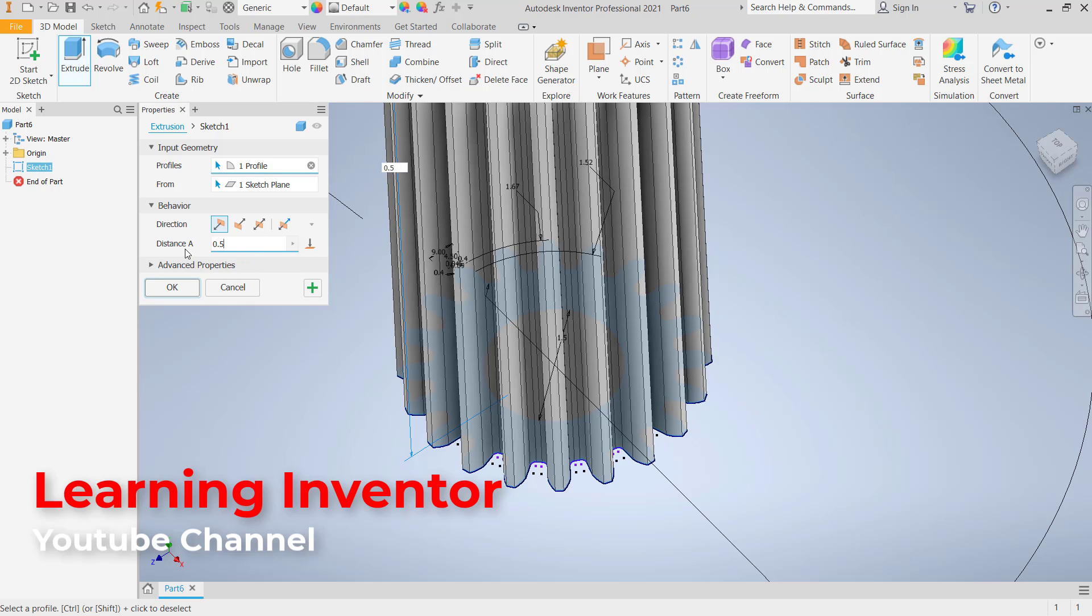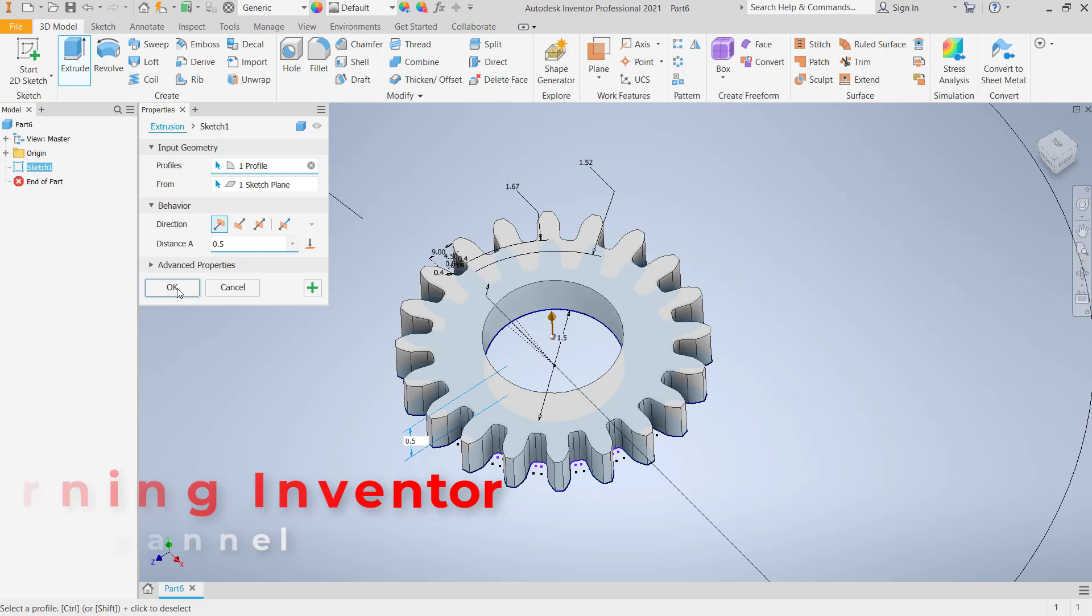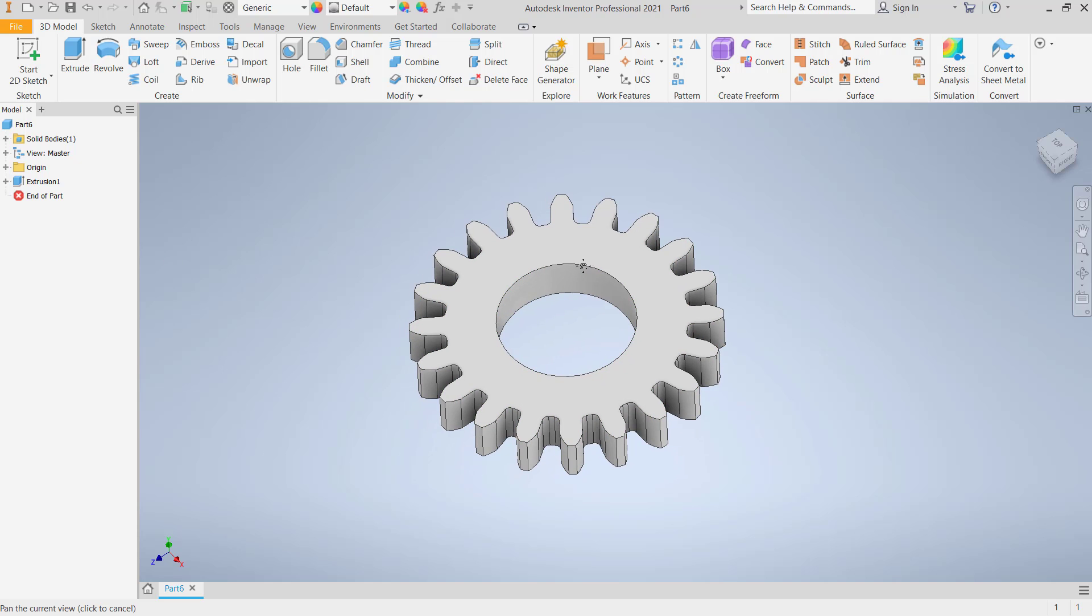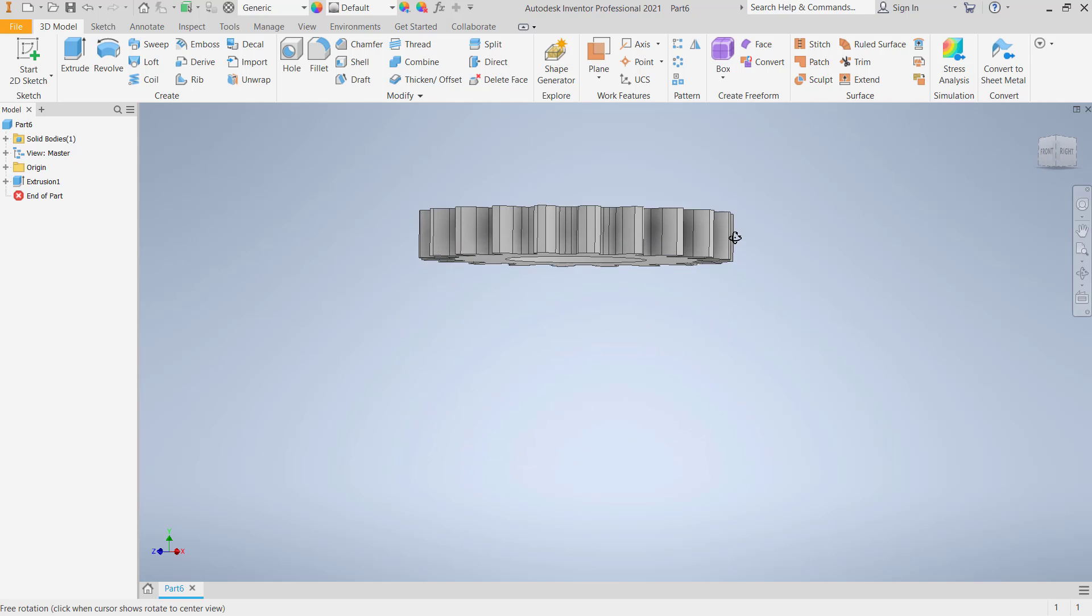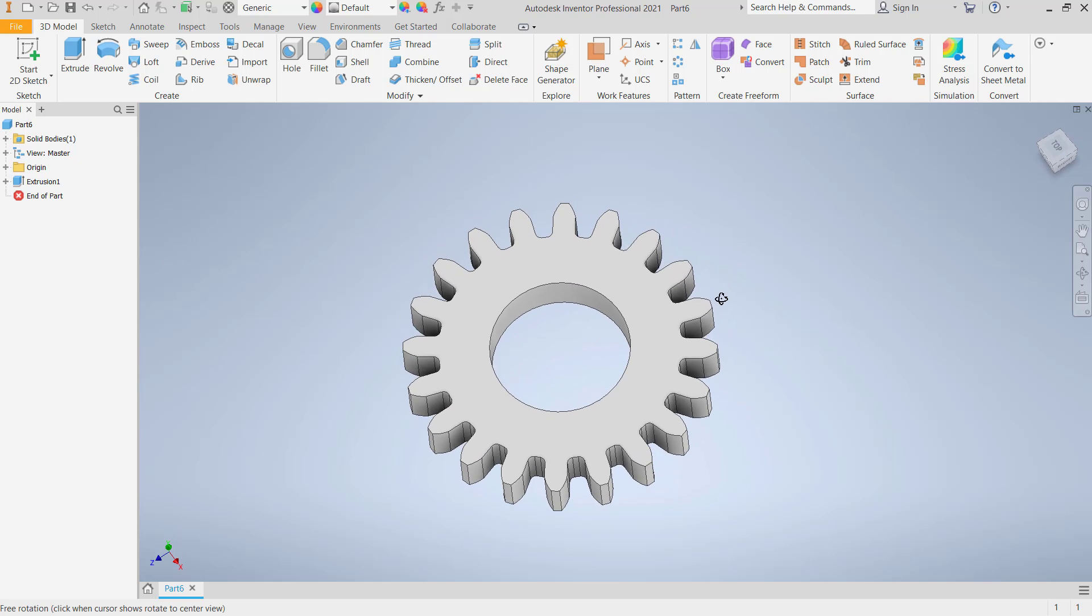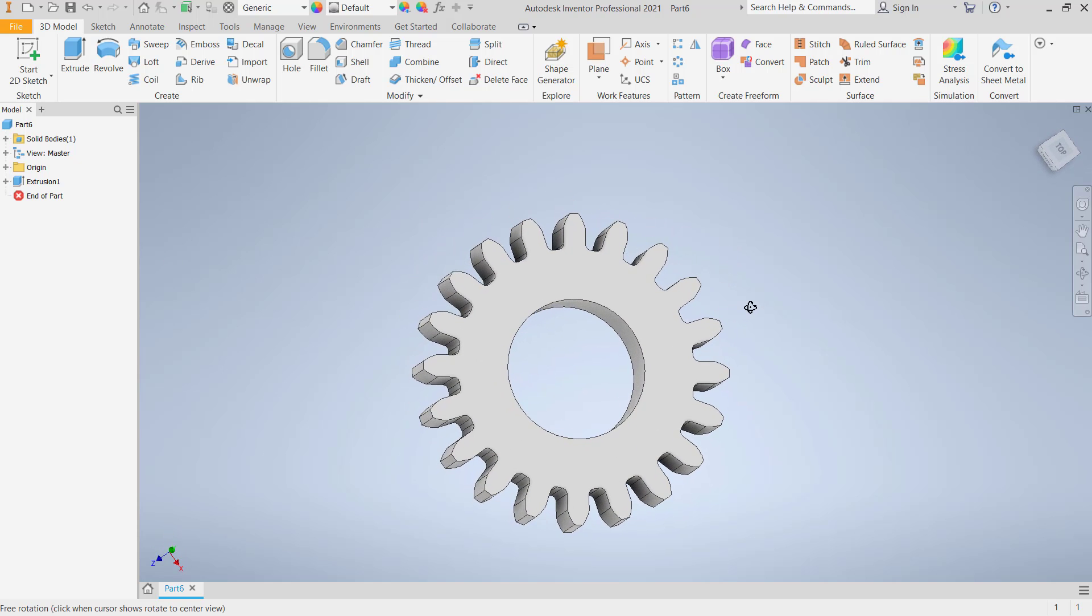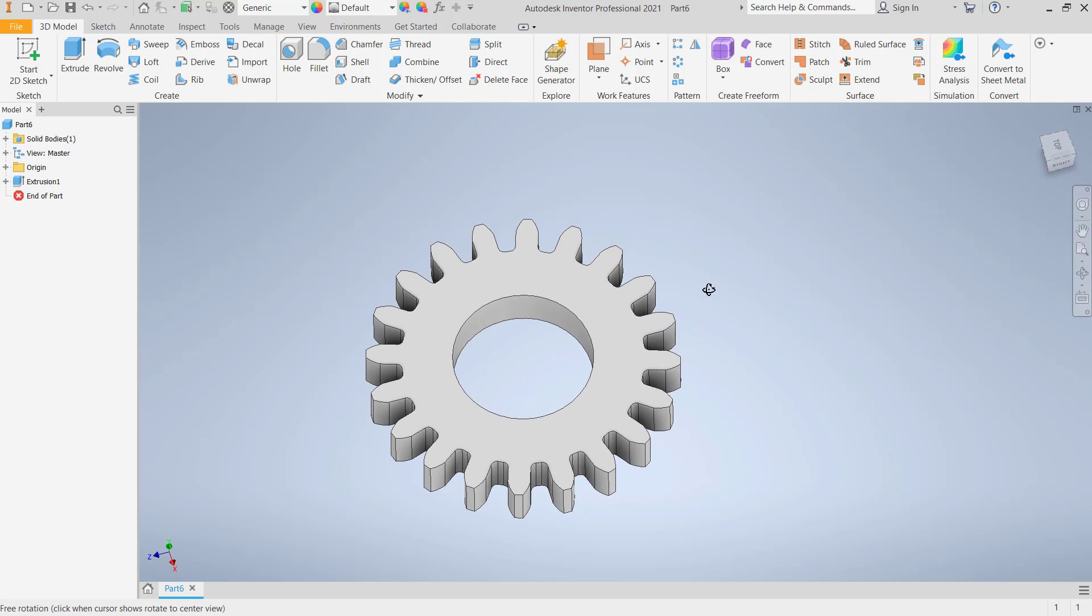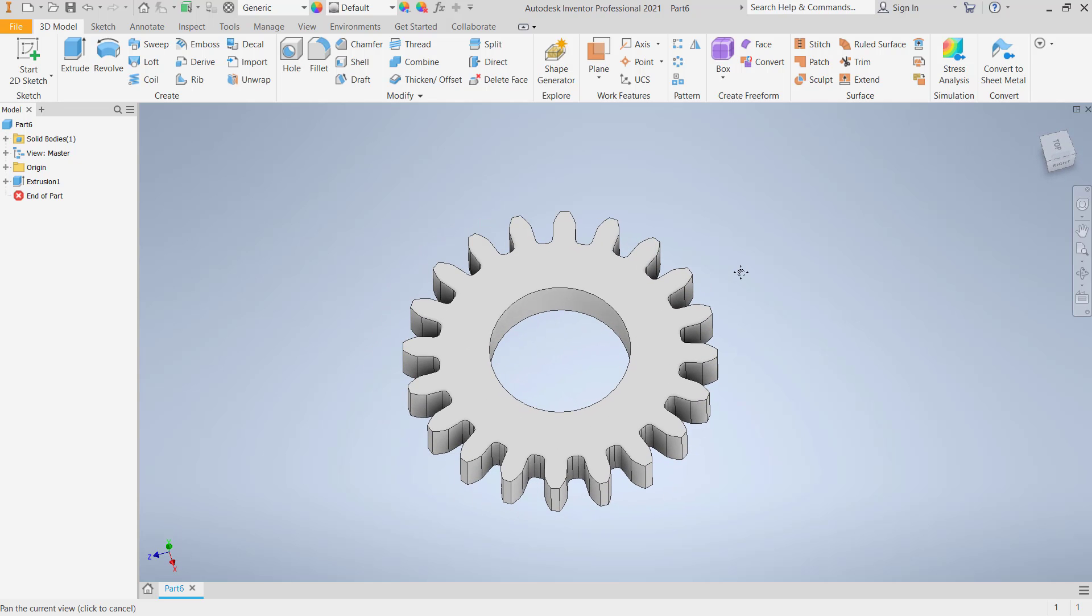Now we've created this simple 3D model gear with Inventor. If you have any questions about this tutorial, you can comment below this video.